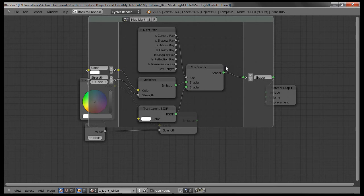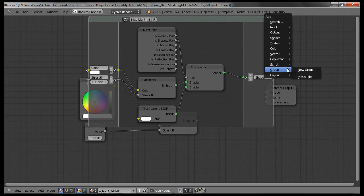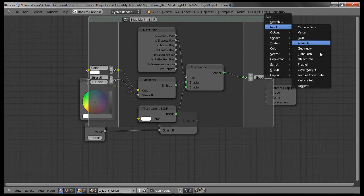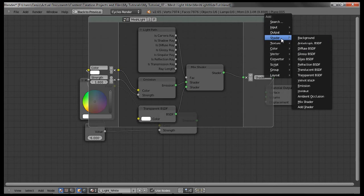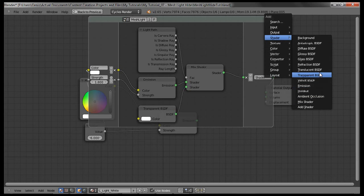Now to add these groups, you can either go here and click add or shift A to bring up the add menu. Now under the input tab, you can have the light path right over here. And the shader tab provides you with the mix shader, emission, and transparent.